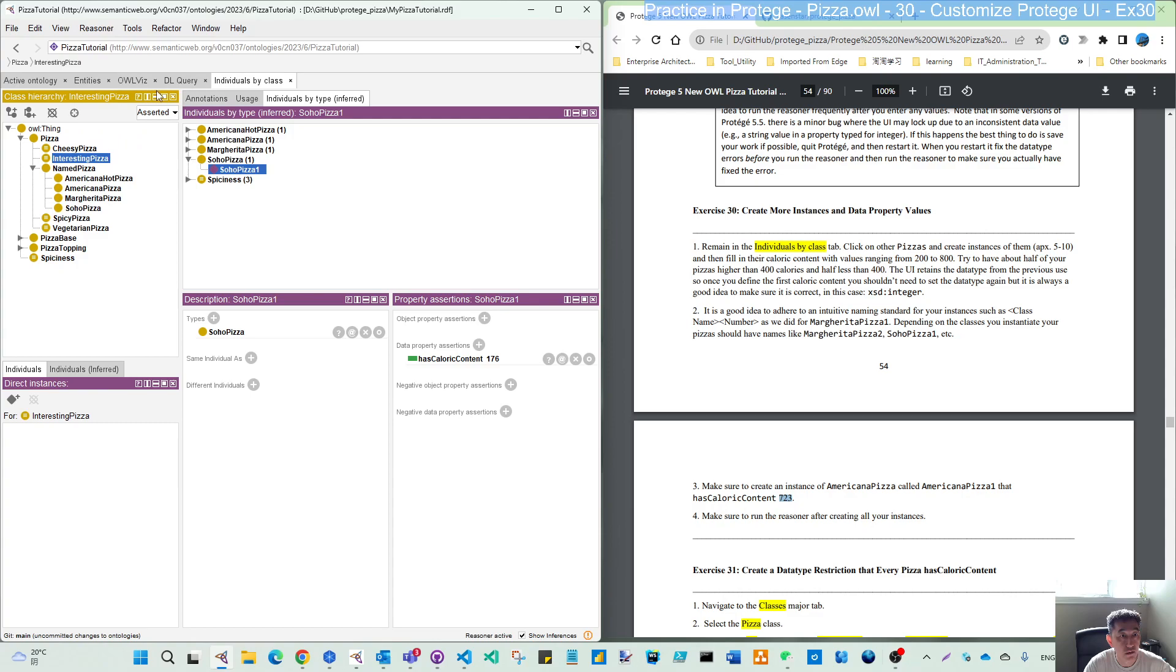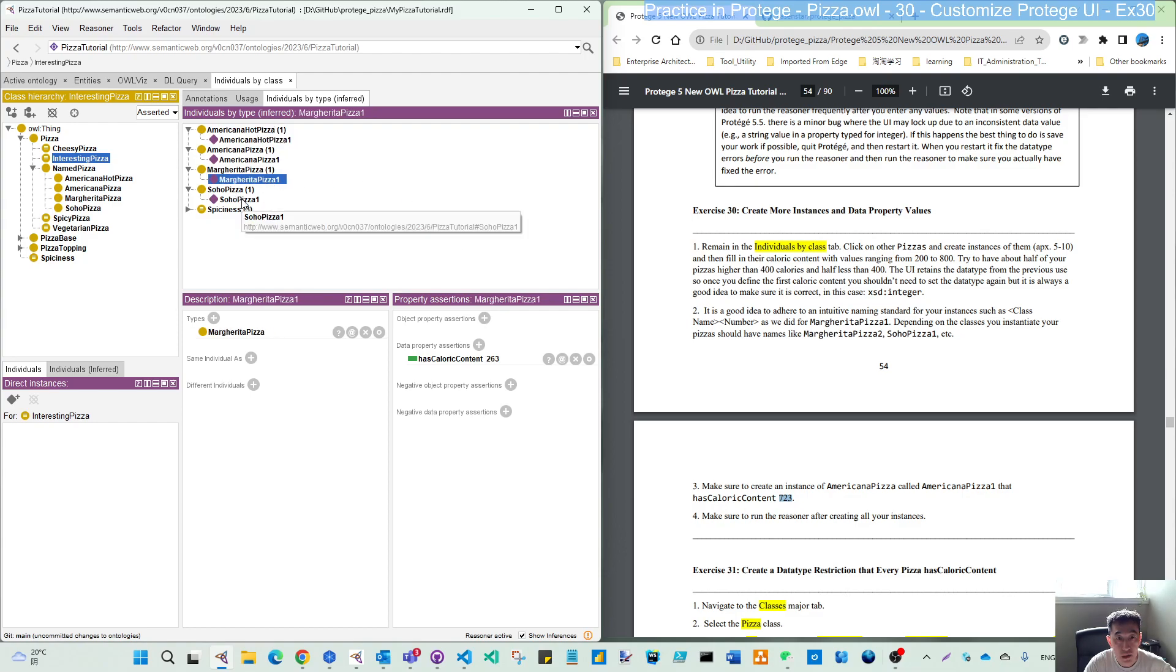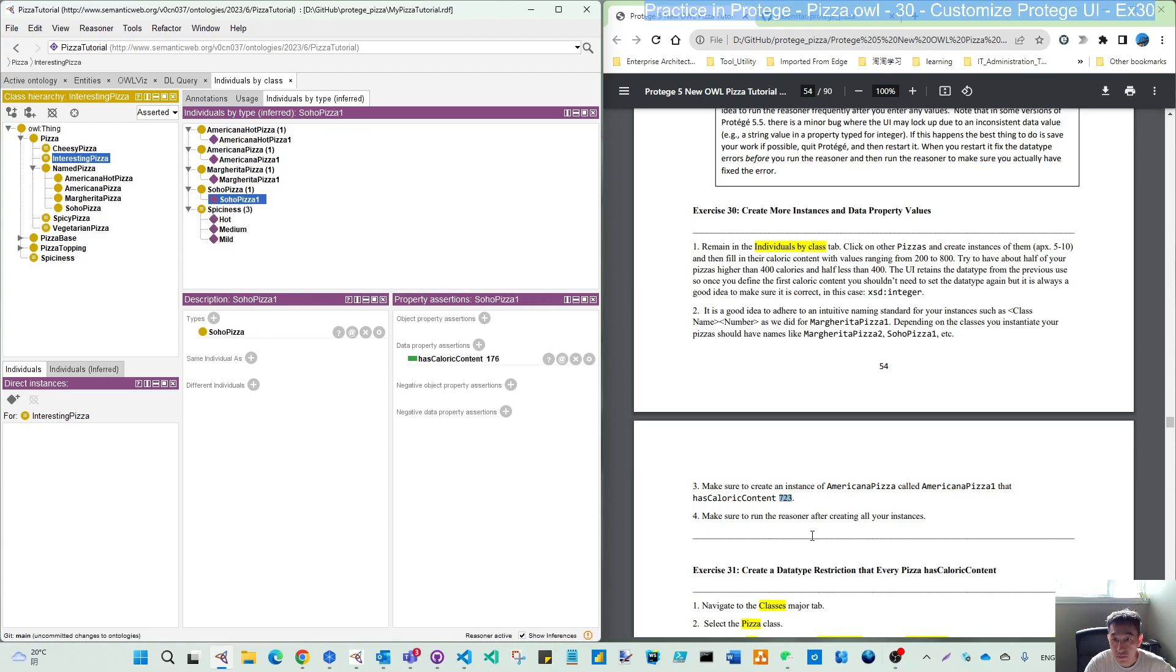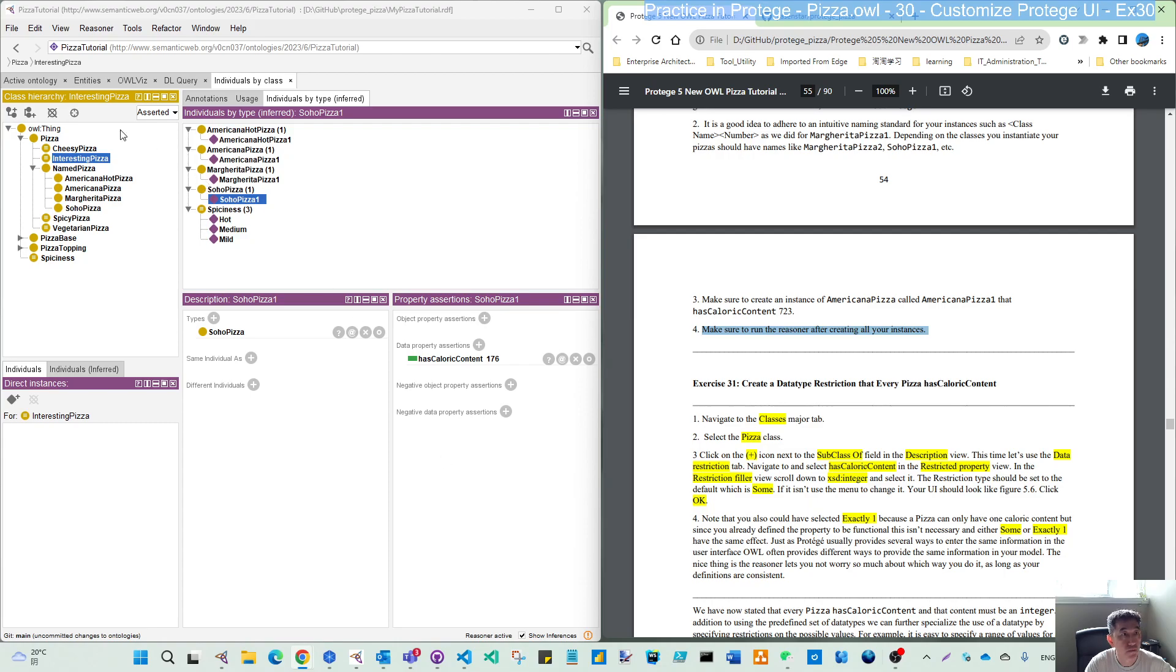I save and run the synchronizer. You can see all the parts. When you switch, you can see the different caloric content. That's all for this exercise. Thank you for watching.